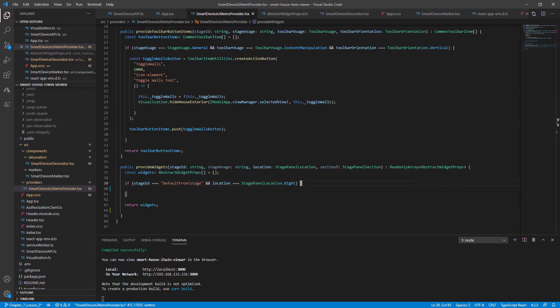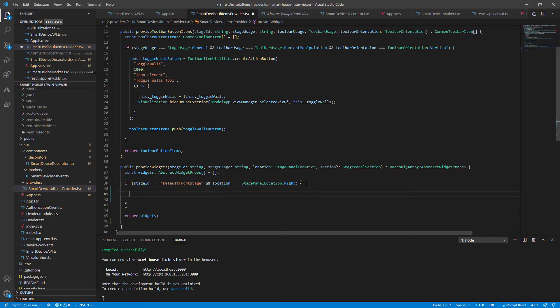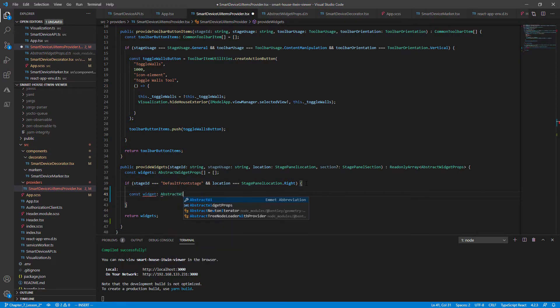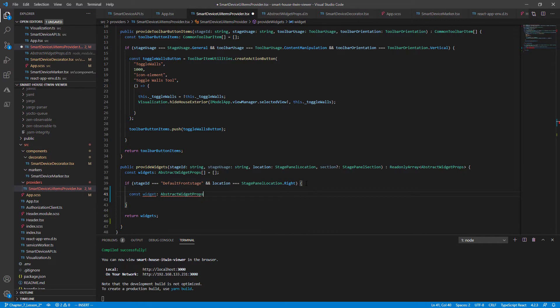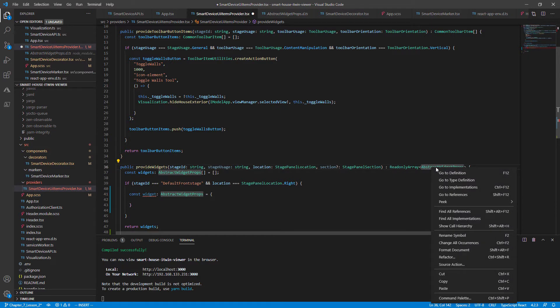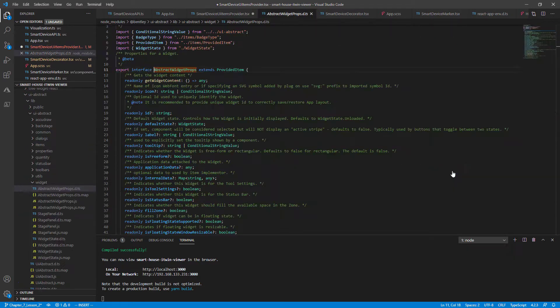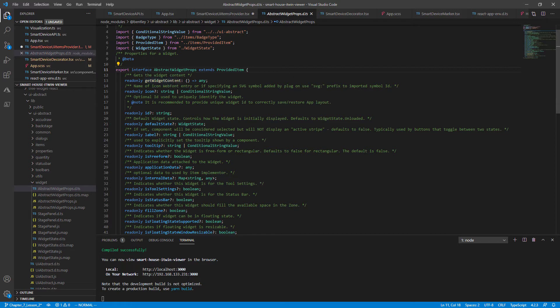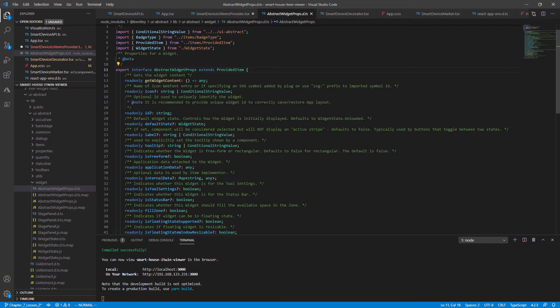So going back, now let's jump into declaring our widget. Const widget of type AbstractWidgetProps. This is an object that will take in three parameters. If we go to the AbstractWidgetProps definition, you'll notice the only mandatory parameter it needs to take is the GetWidgetContent function. But we'll also add an ID since it is recommended to correctly save and restore app layout, and a label to keep things descriptive.